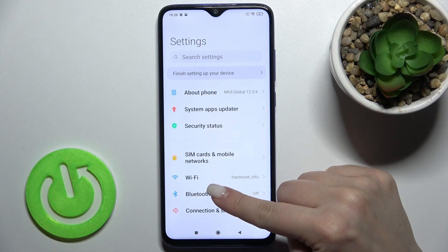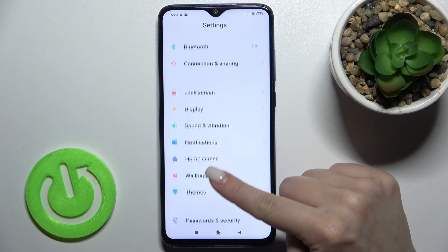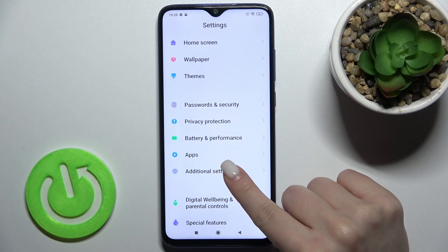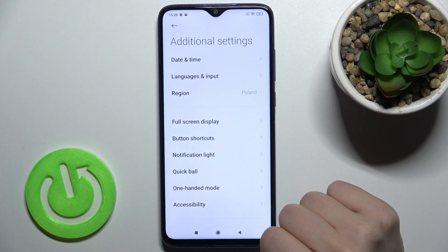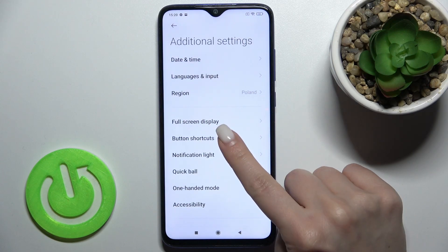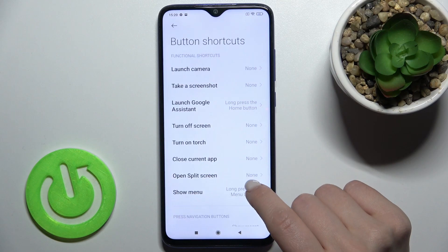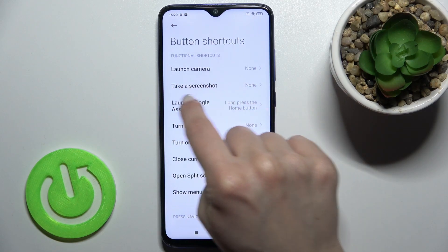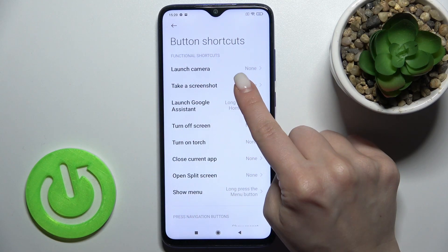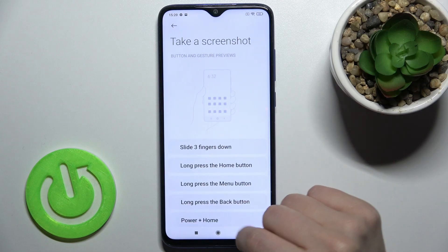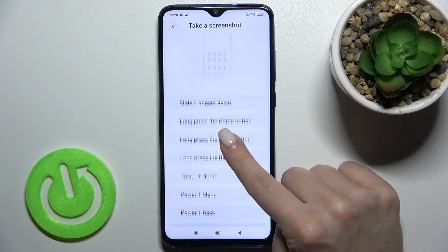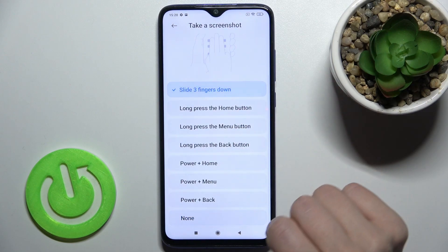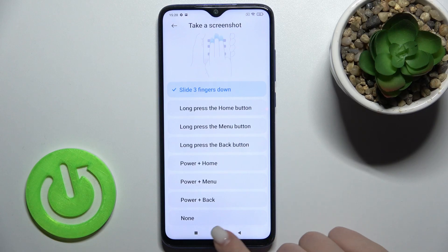Just go to the Settings application and scroll down to Additional Settings. Now go to Button Shortcuts, and here you'll see the 'Take a Screenshot' section. Tap there and switch it to slide with three fingers down.